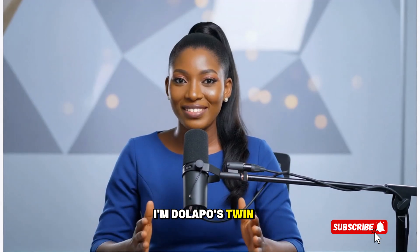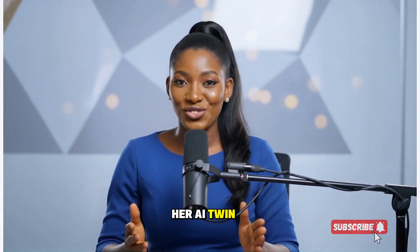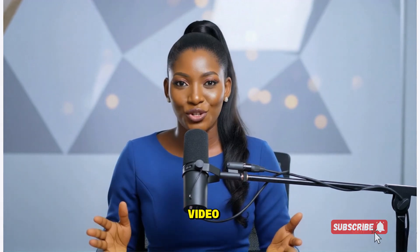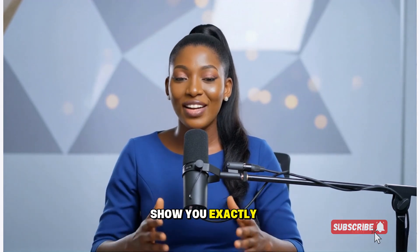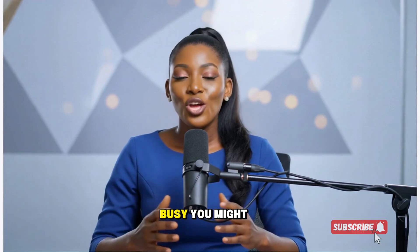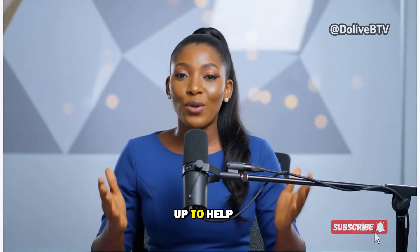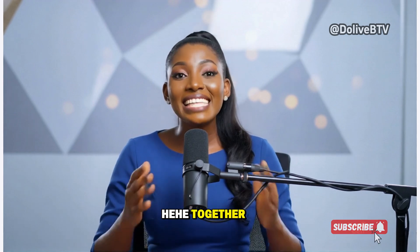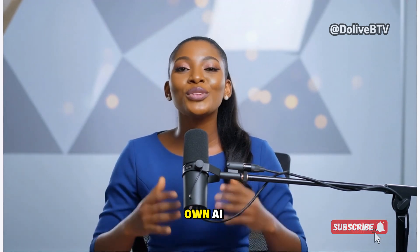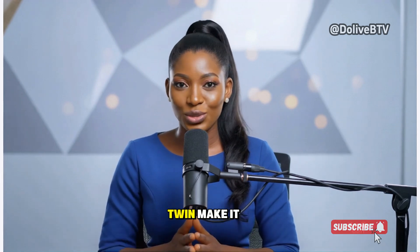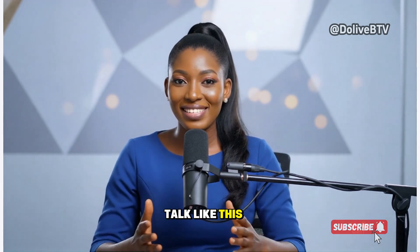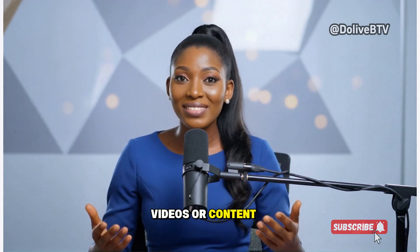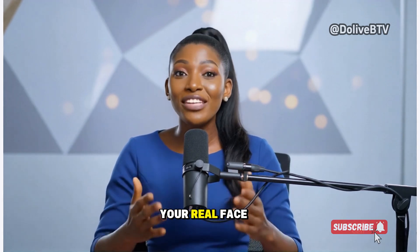I'm Dolapo's twin. Well, her AI twin. Dolapo created me and in this video, she's going to show you exactly how she made me. Sometimes when she's busy, you might see more of me, her twin, showing up to help out. Together, we'll walk you through how you can create your own AI photo or digital twin, make it talk like this, and use it to create faceless videos or content without ever showing your real face.